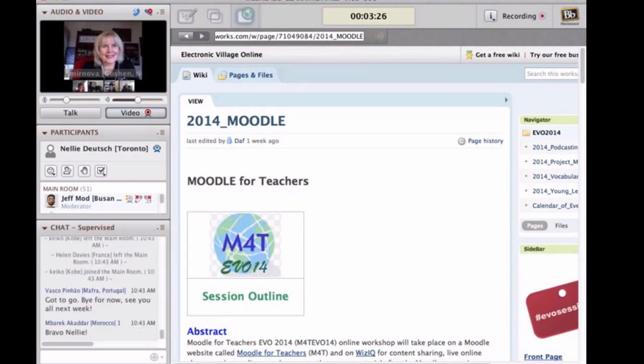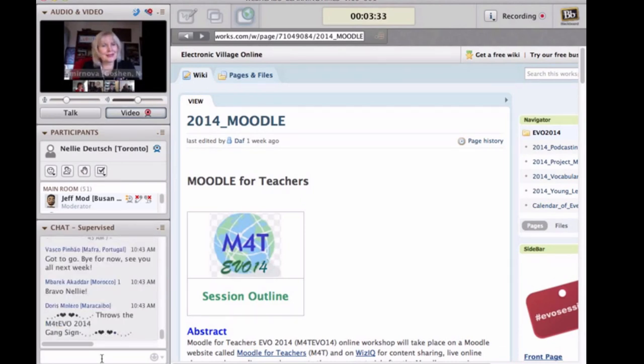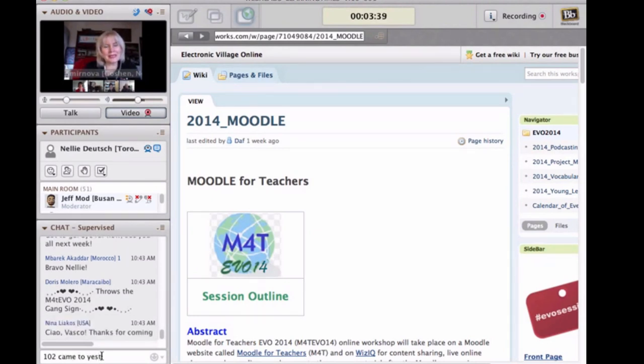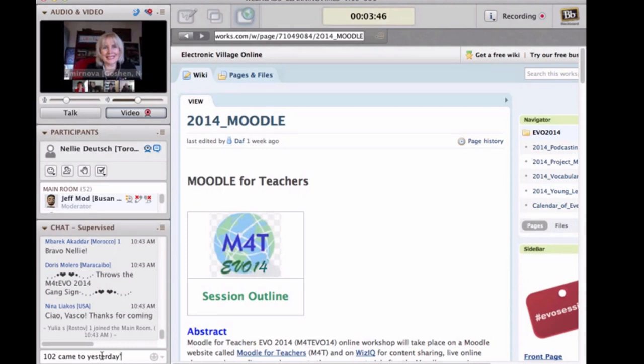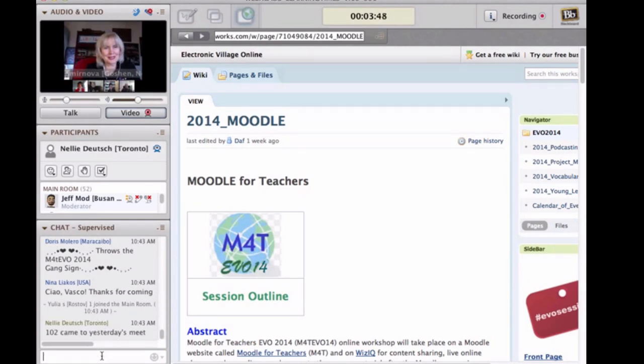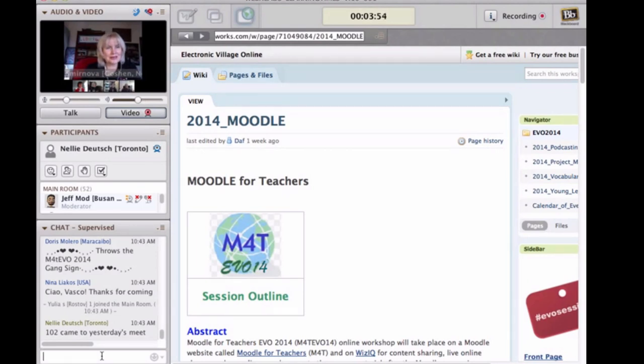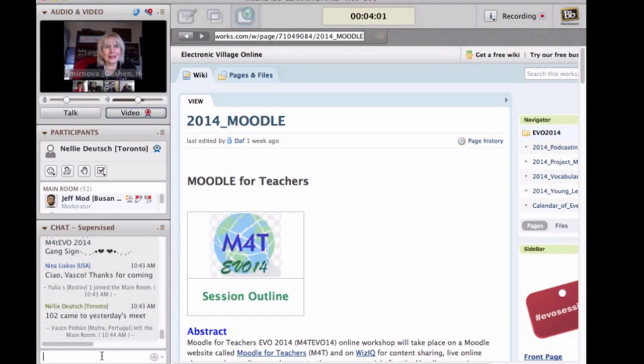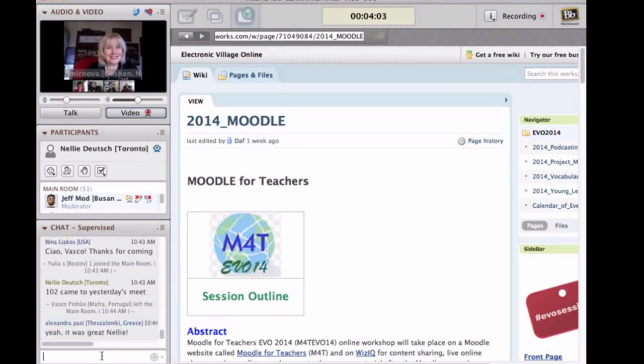Yesterday we had a session. We had some technical difficulties, but the participants didn't leave. They were interested. Besides Moodle, we engage our participants in different activities using Web 2.0 tools. In our first session, we invited participants to introduce themselves using Evo Tradition 3.2.1 introductions.